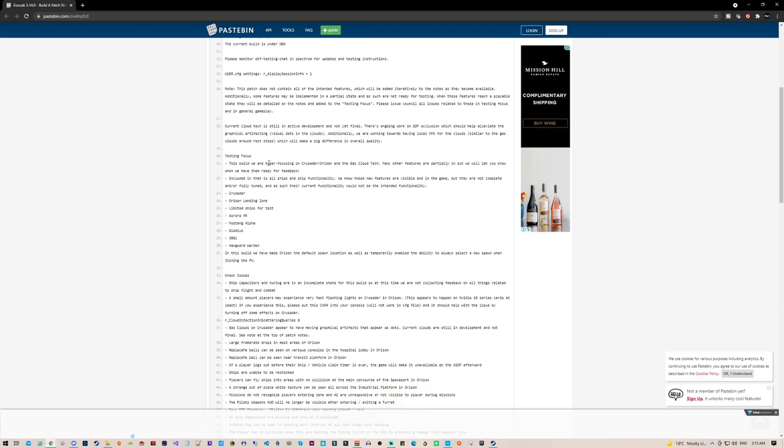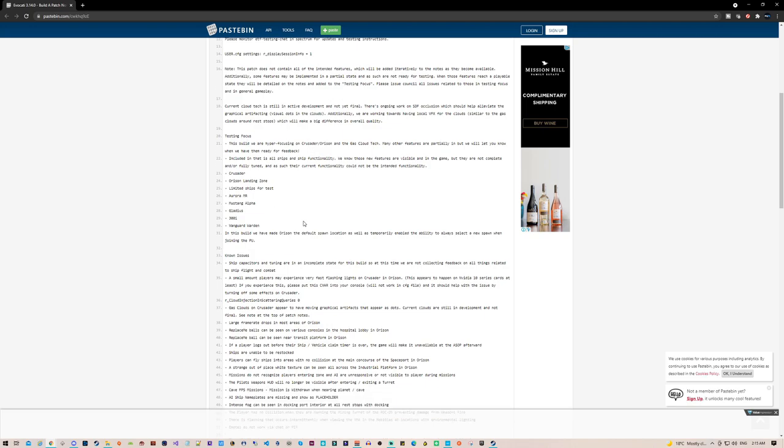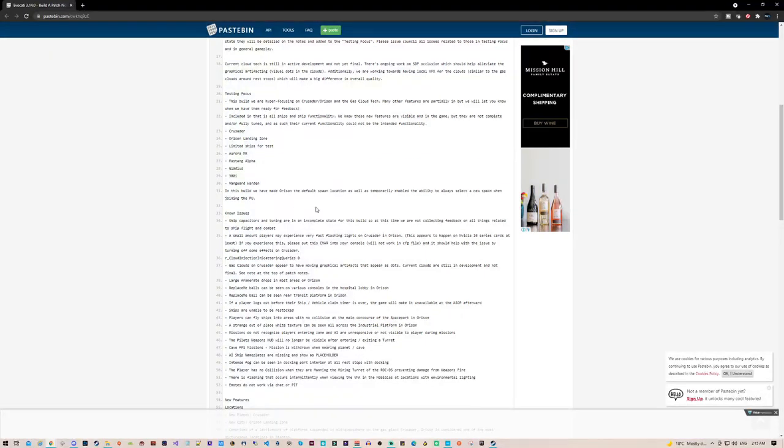Alright, so right now they're saying that the testing focus is Crusader and Orson, and they're giving just a limited amount of ships in order for people to test those two things.